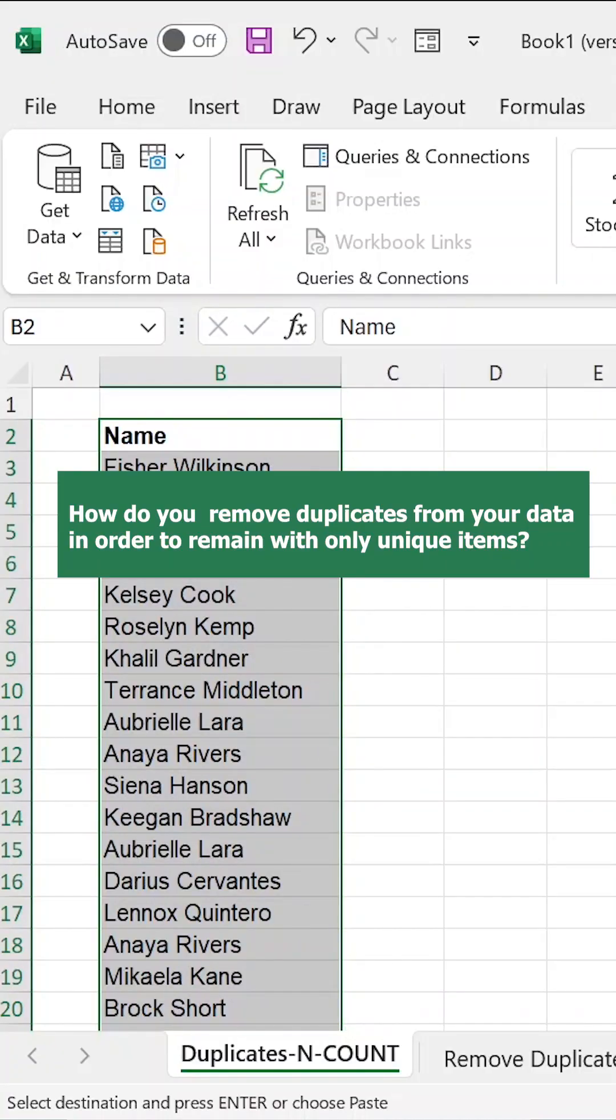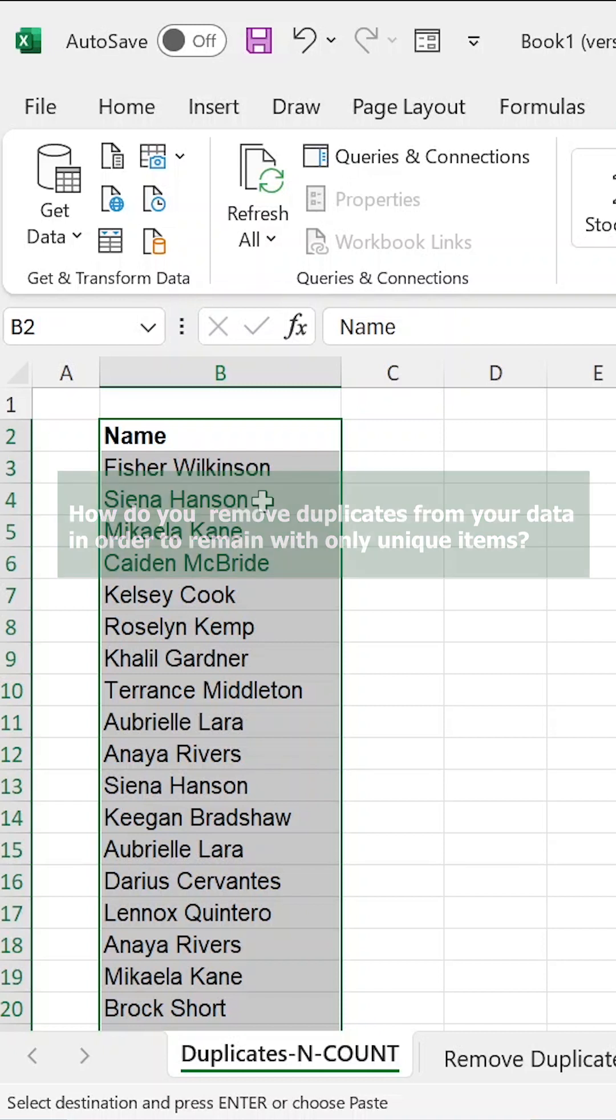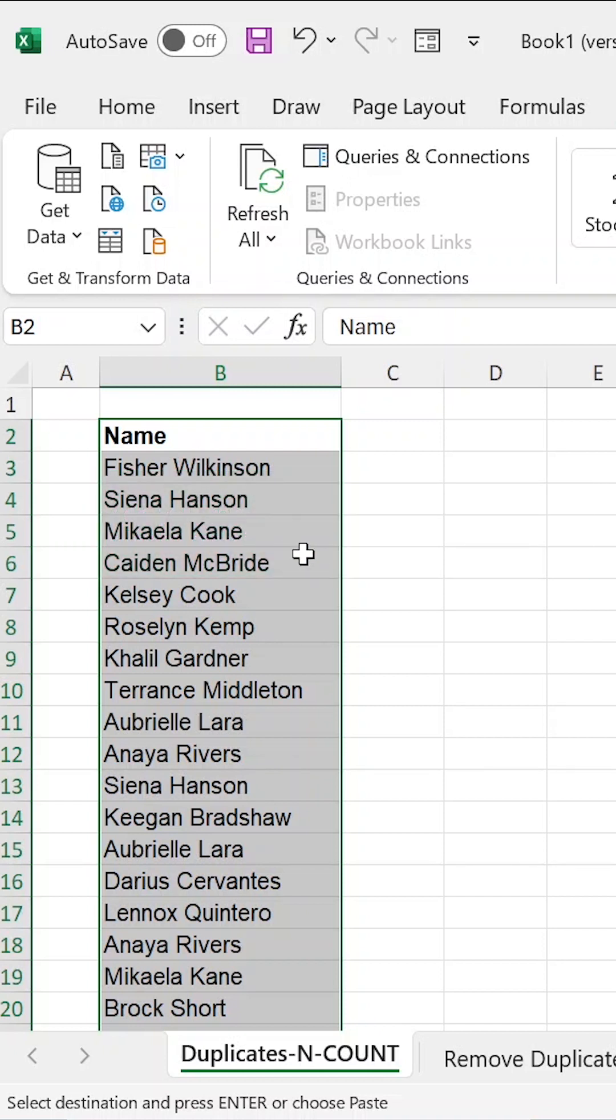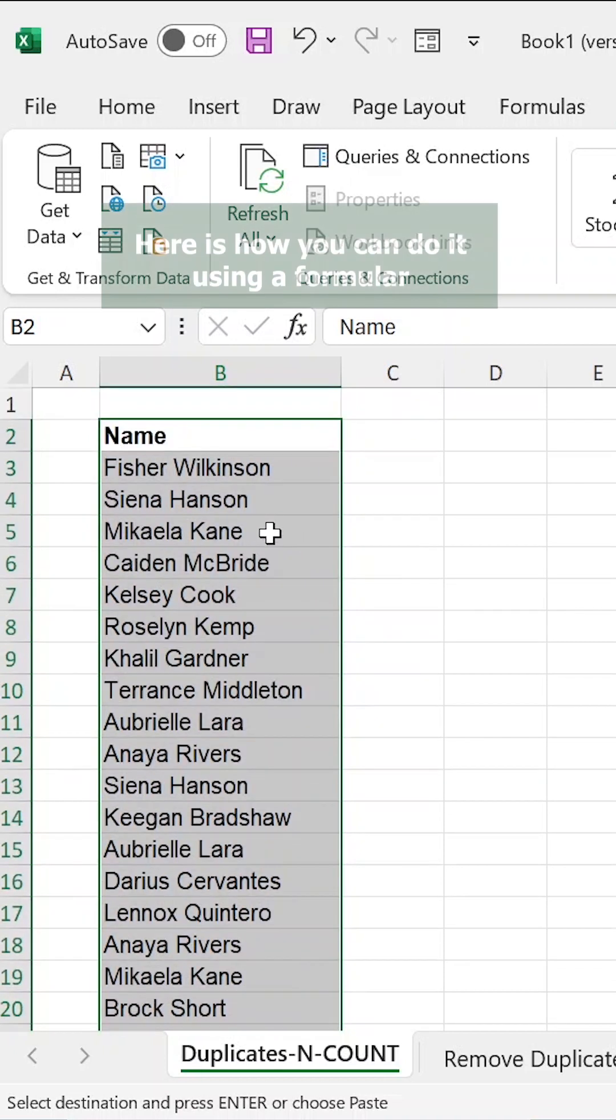Often, a user of Excel has to deal with duplicates of data, remove them, and remain with unique items. We have seen a number of applications and options for removing duplicates or dealing with duplicates.